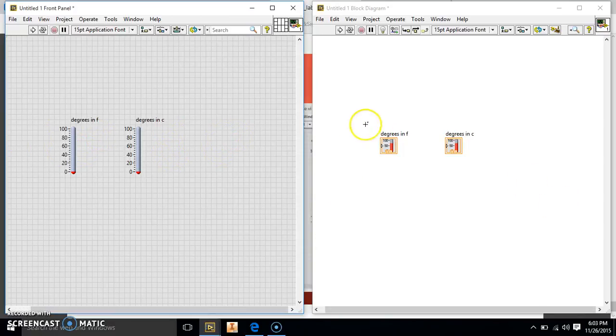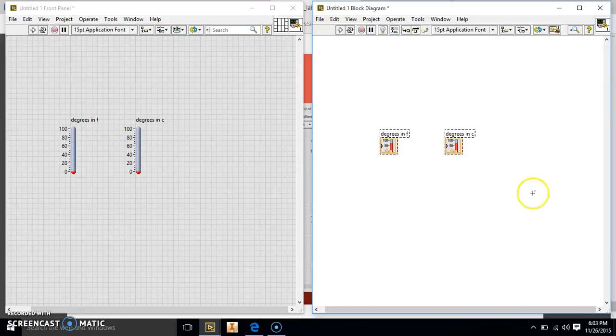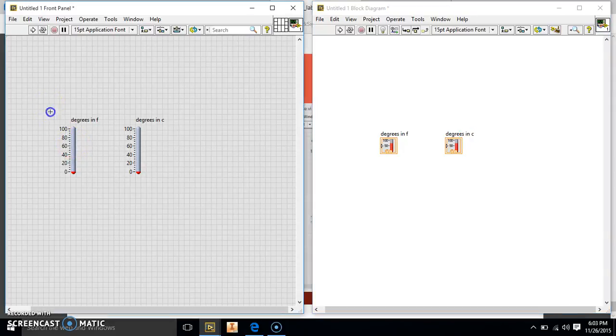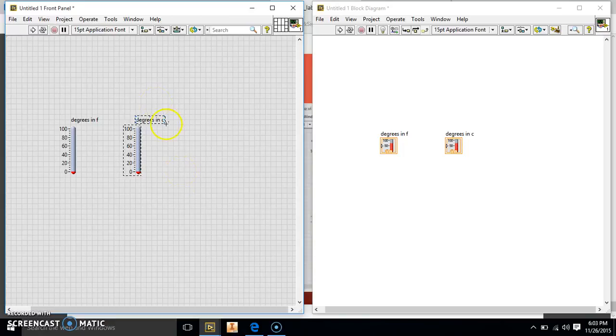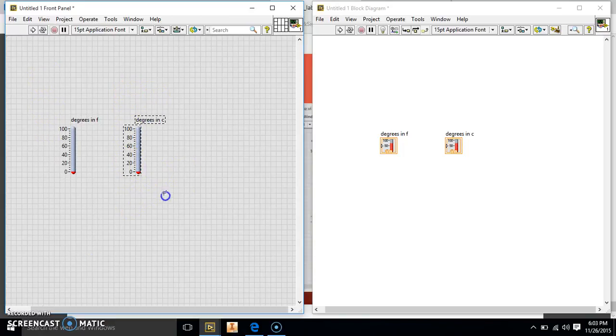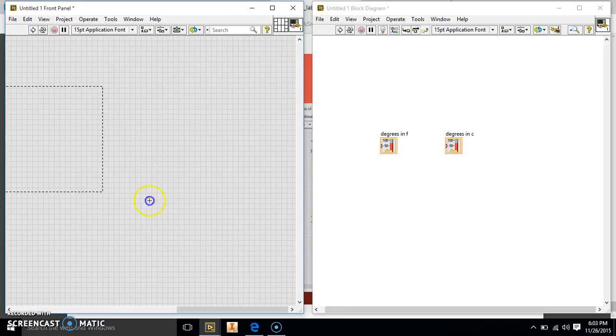So first, right off the bat, there's an issue. We want this temperature, the Fahrenheit, to be our control and this one to be our indicator. We want this one to tell this one what to do. So right now, both of these are indicators. They're both wanting something to be put into them.